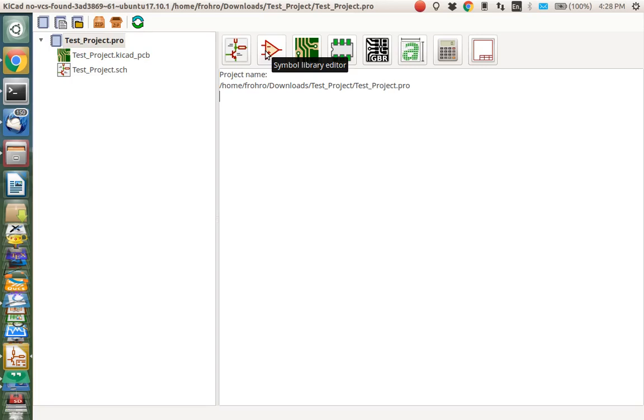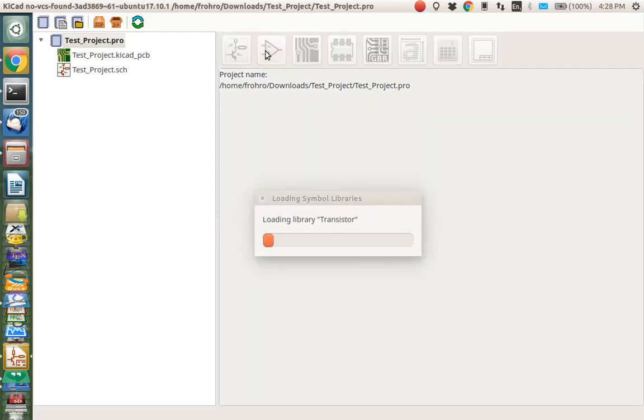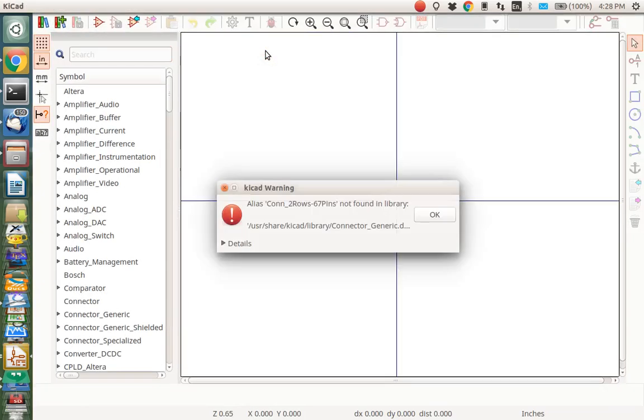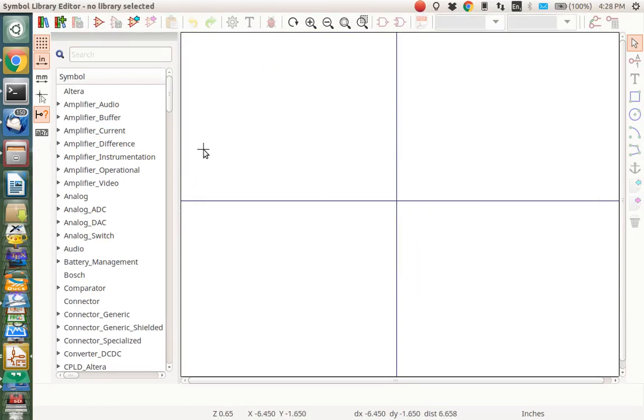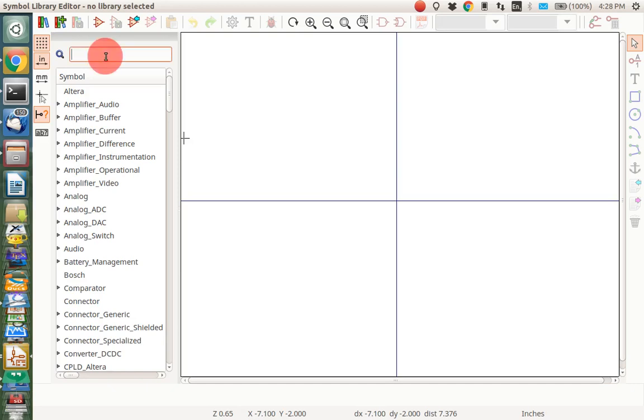So firstly, you go click this Symbol Library Editor icon, and the part I wish to make is an HY301-07A. It's an opto-interrupter, but there's an opto-isolator that has a very similar schematic symbol I want to use.